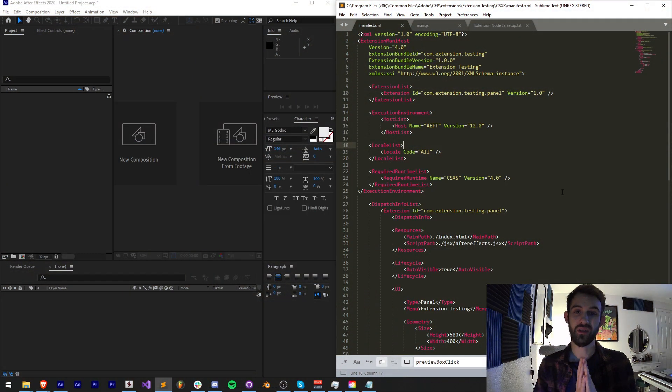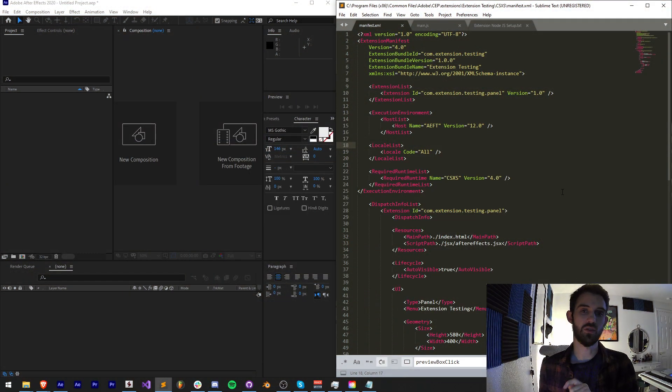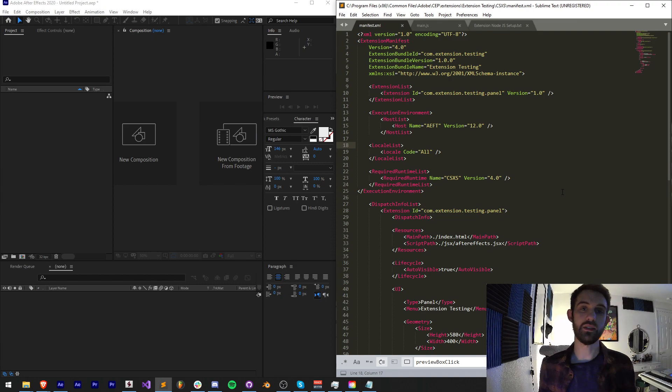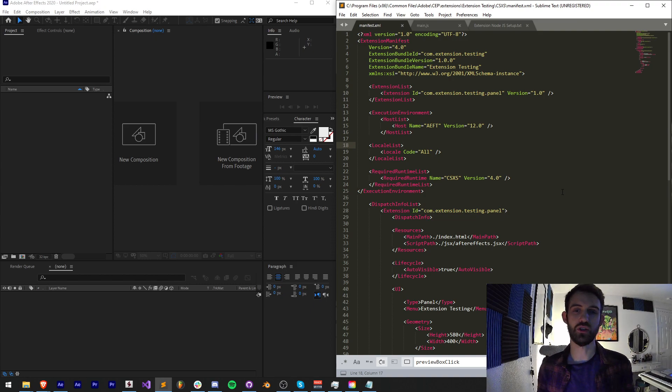Hello everyone and welcome to this week's Adobe Extensions tutorial. In this one I'm going to be showing you how you can include Node.js support inside of your extension super easily.